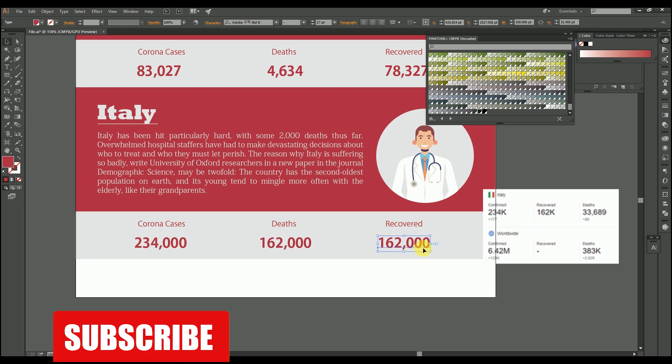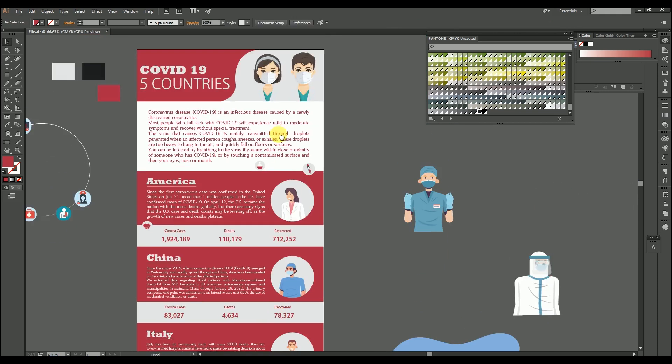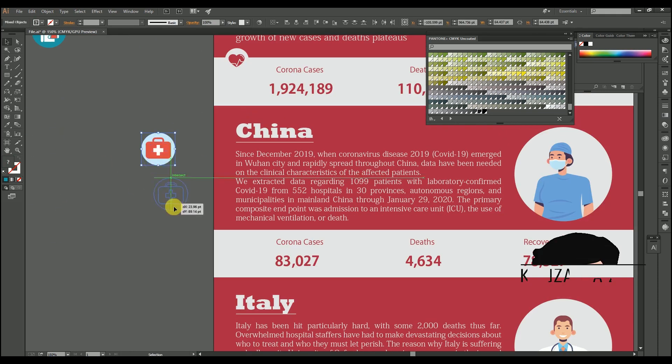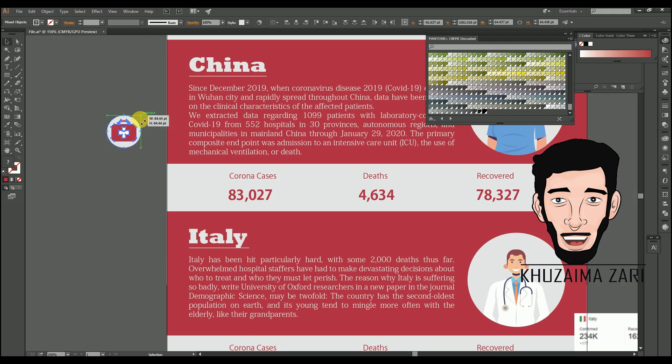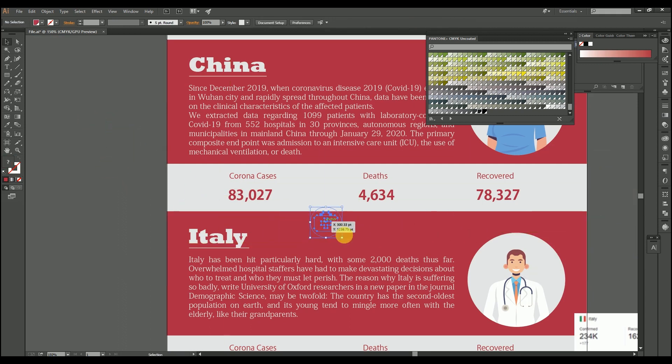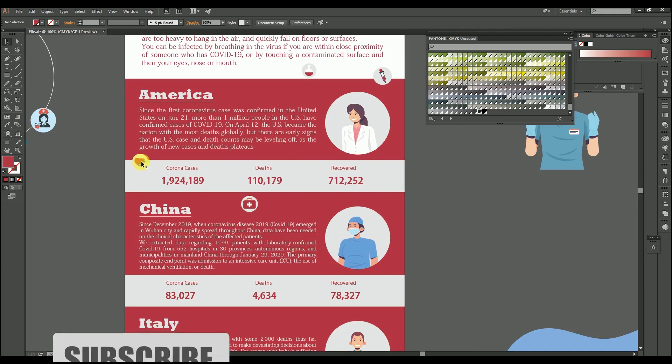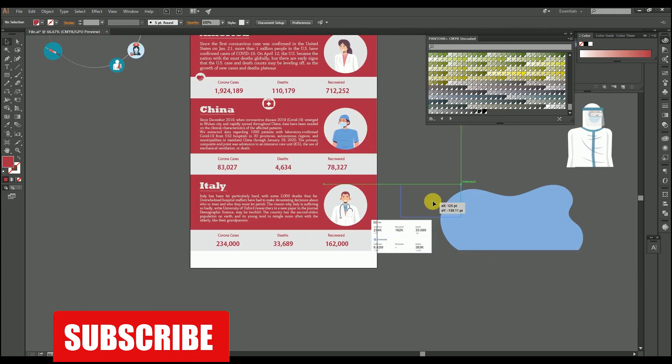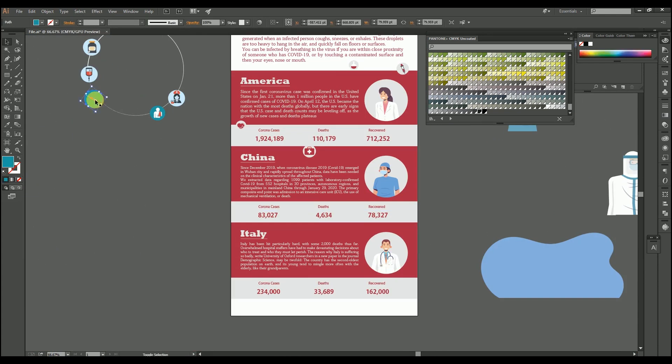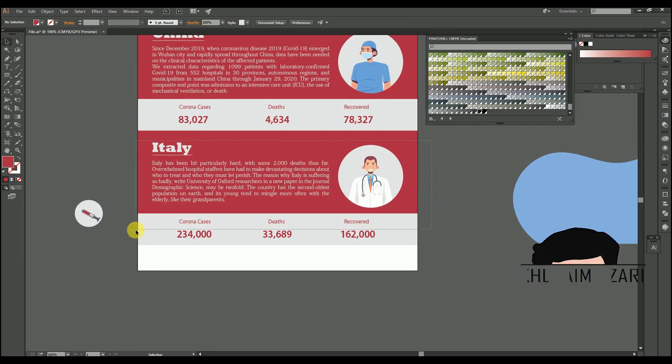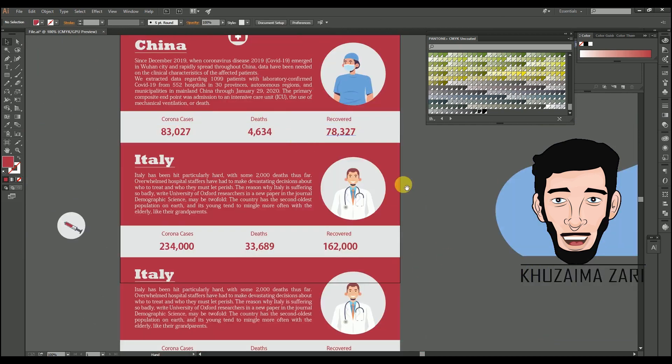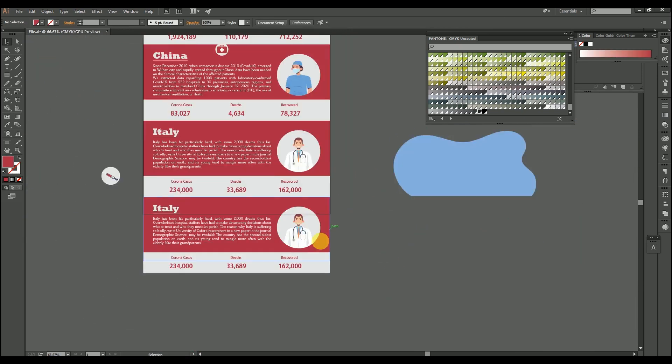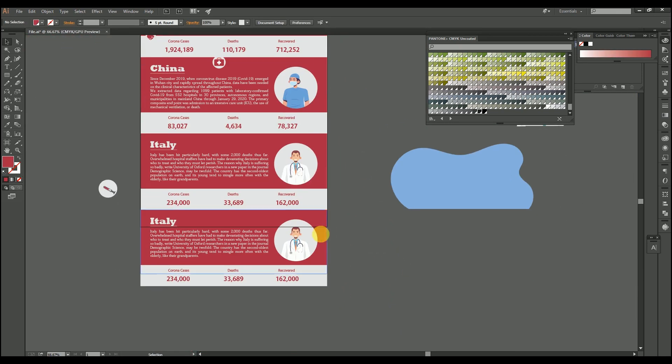Everything should be balanced, not so much or not so less, but balanced. We have two more to go.